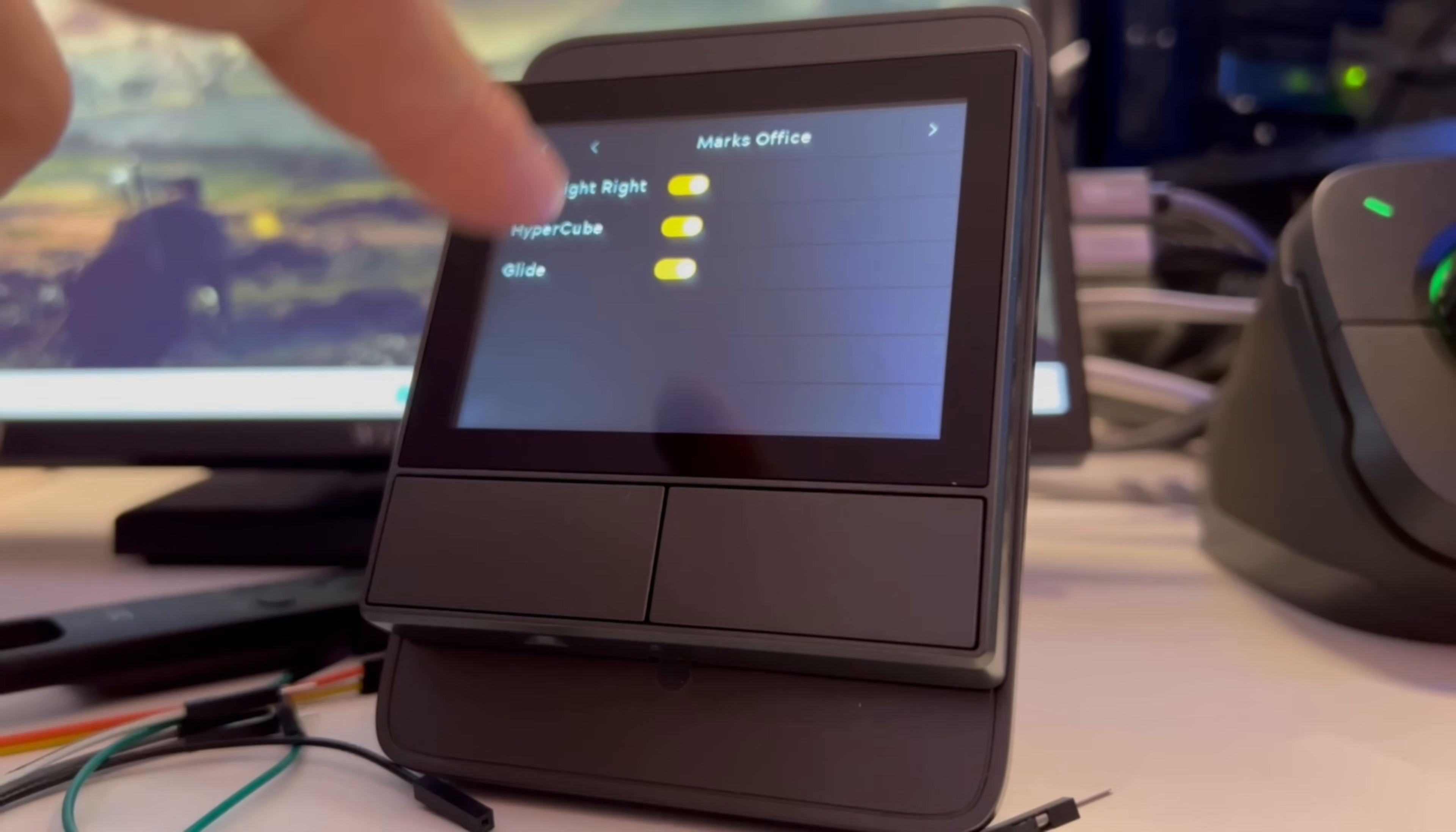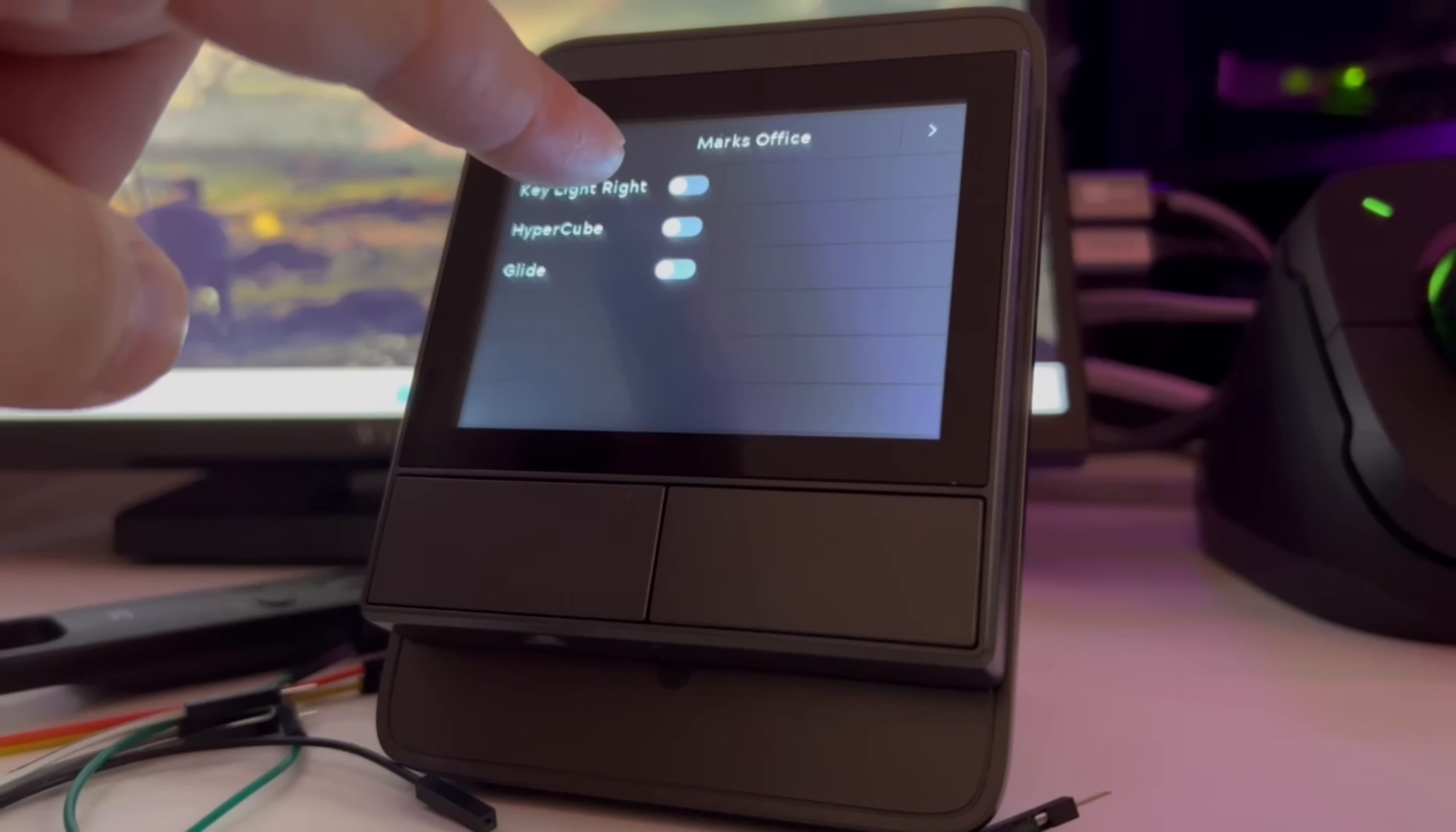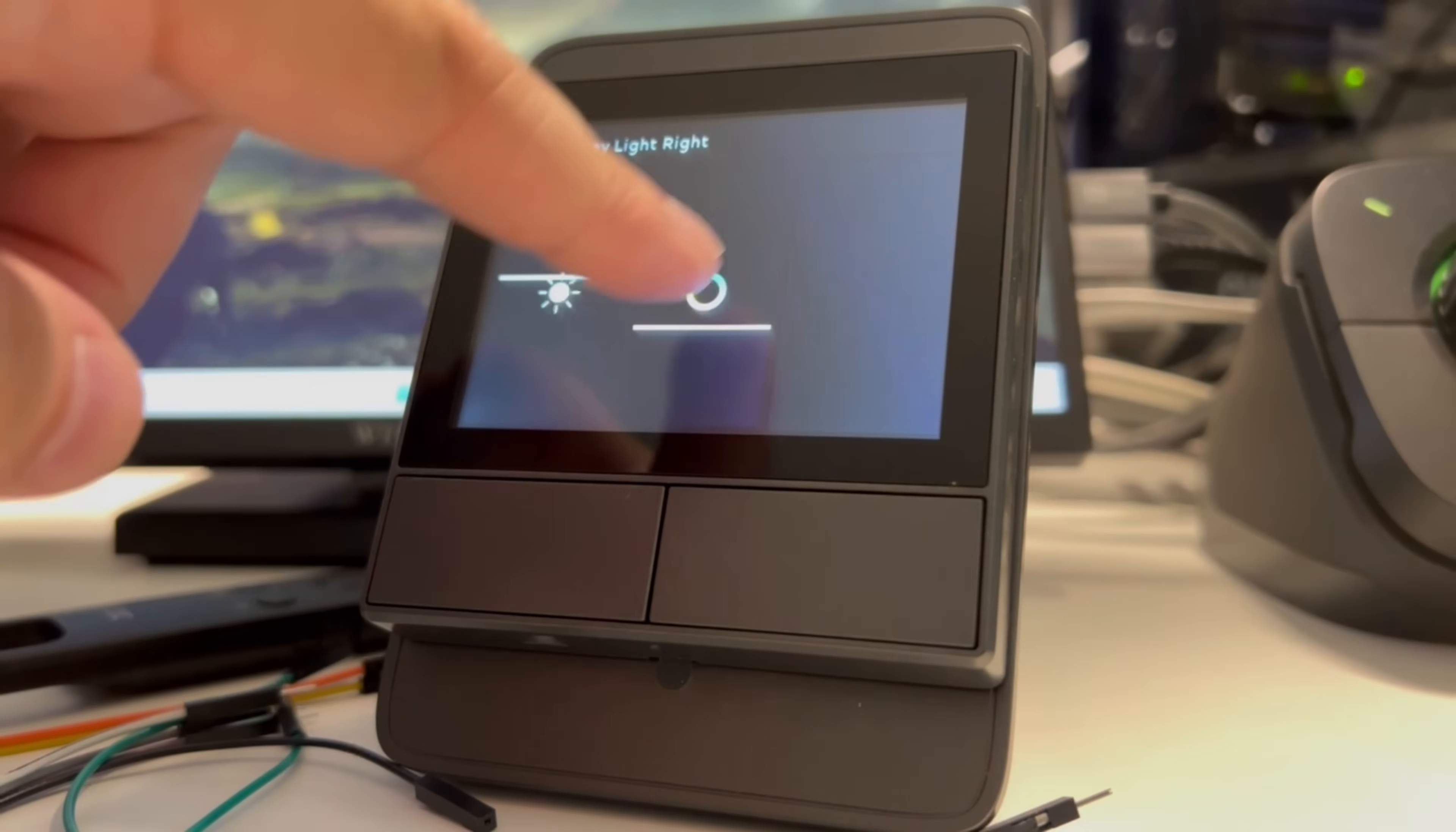So you can either toggle them on or off or if you select one of the individual items it will drill down further which will allow you to control the brightness, the color temperature and also color for that particular light.